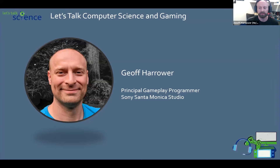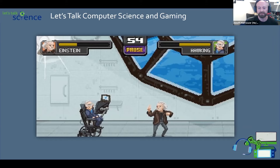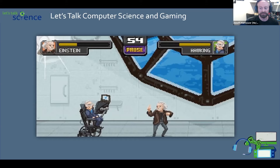Prior to working at Sony, I worked at Electronic Arts in Vancouver. I'm here today to talk to you about computer science and gaming. Specifically, I'm going to give you a quick introduction to what computer science is, give you some example topics from computer science and explain how they apply to video game development, and walk you through my personal experience navigating high school, a computer science program in university, and finally a career in video games — which I hope will inspire you.